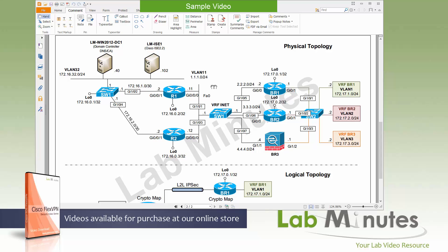To keep the subnets easy to read: the headquarter internet subnet is 111, branch number one is 222, branch number two is 333, and branch number three is 444. The second instance of VRF usage is at the branches. Here we have a single physical switch, Switch Two, where I've created three different VRFs — one per branch site: VRF BR1, VRF BR2, and VRF BR3.